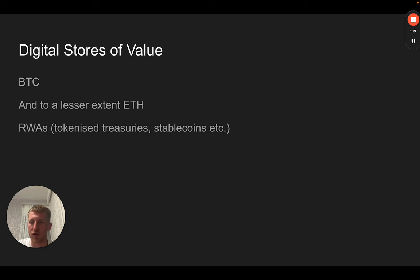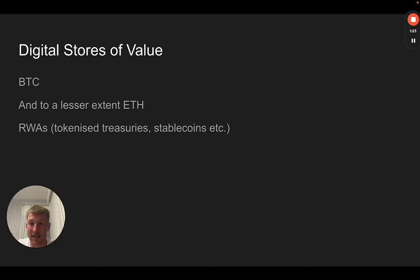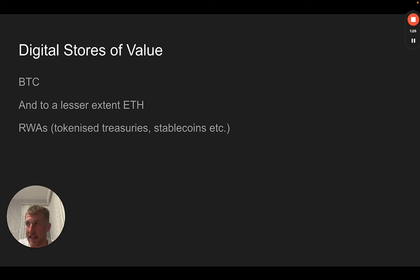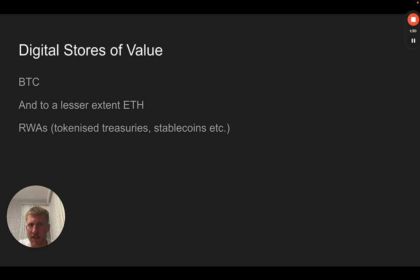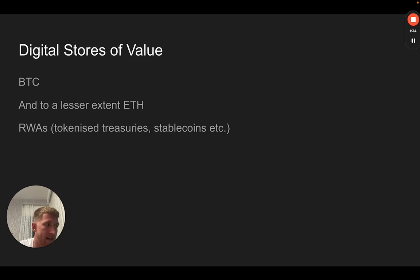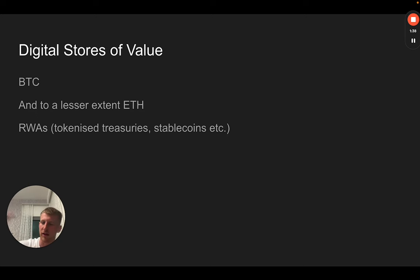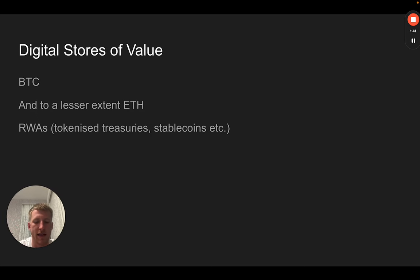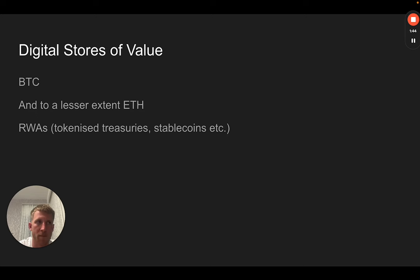Ethereum is increasingly being considered as a store of value alongside Bitcoin, and these two represent the large majority of value in crypto markets. As the digital stores of value increase in price, that tends to trickle down to all of the rest of the sectors or pillars of value which I'm going to discuss.